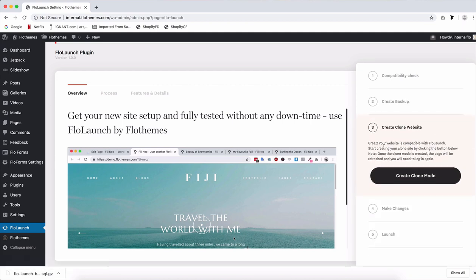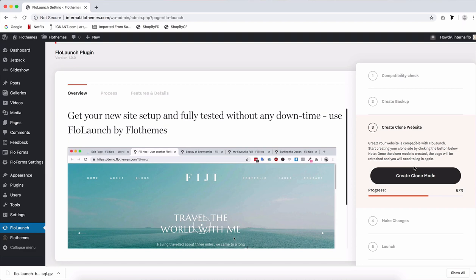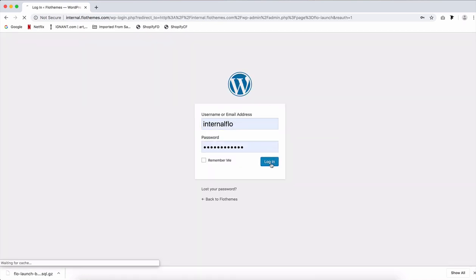The third step actually creates the copy or the clone of the site. So once we click on create clone mode, what it will do by the end of the progress bar, it will log me out of my dashboard as I am at the moment. So let's remember this is my current website dashboard. I'm logged out. I'll go ahead and log in again.